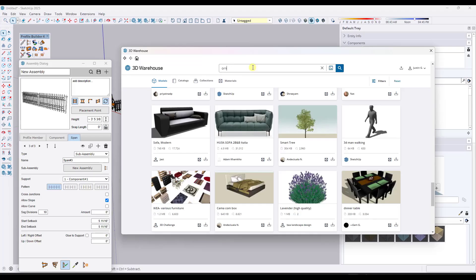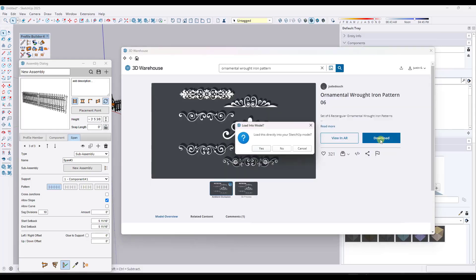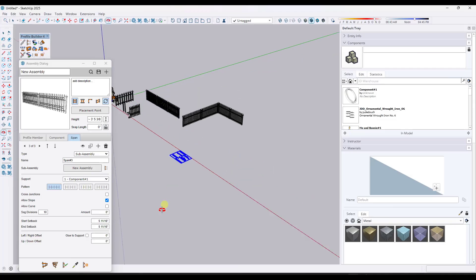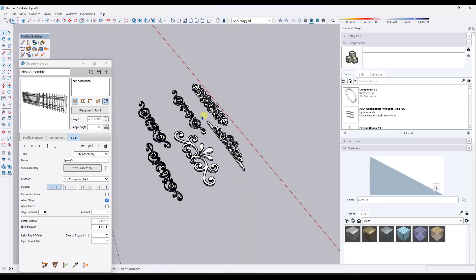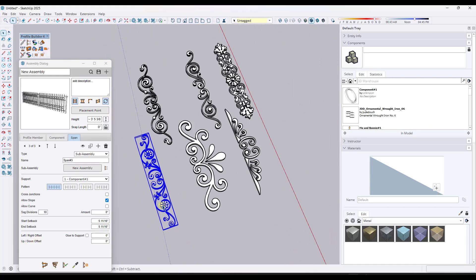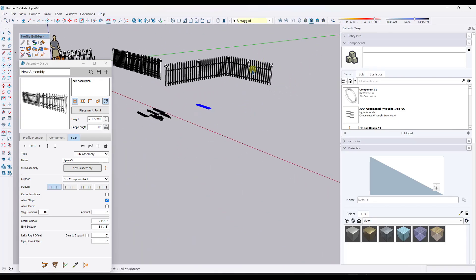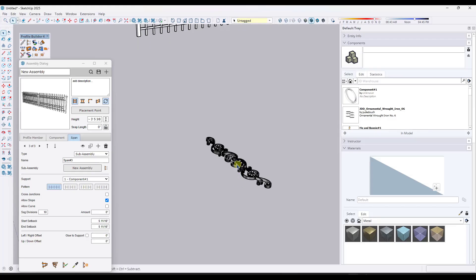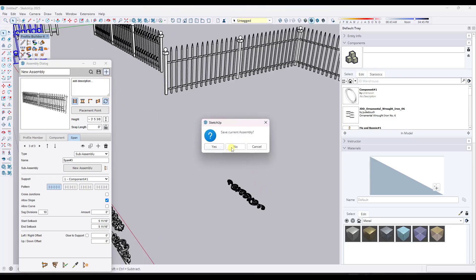Now we're going to bring in a pattern. We're going to search for ornamental wrought iron pattern — specifically ornamental wrought iron pattern 06. I'm going to bring this in, download it, then right-click on it and explode it, and then explode it again so we can access the individual parts and pieces. We can pick one of these — I might pick the one with the kind of flower patterns because that one looks kind of cool. What we want to do is add this to our fence, setting up an assembly that has the repeating posts but then alternates these objects.